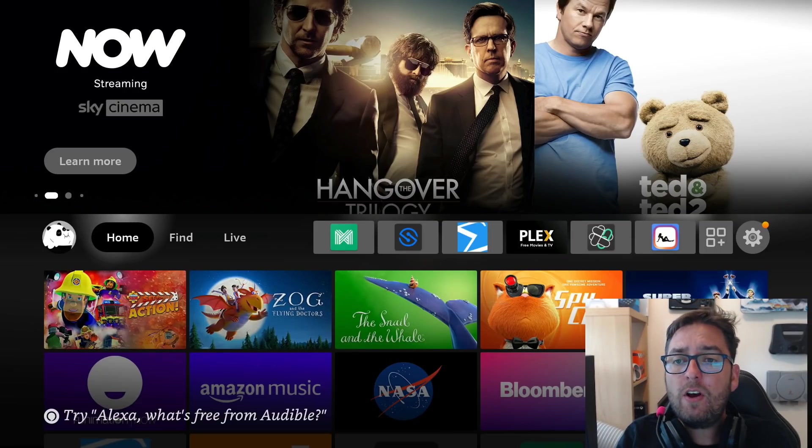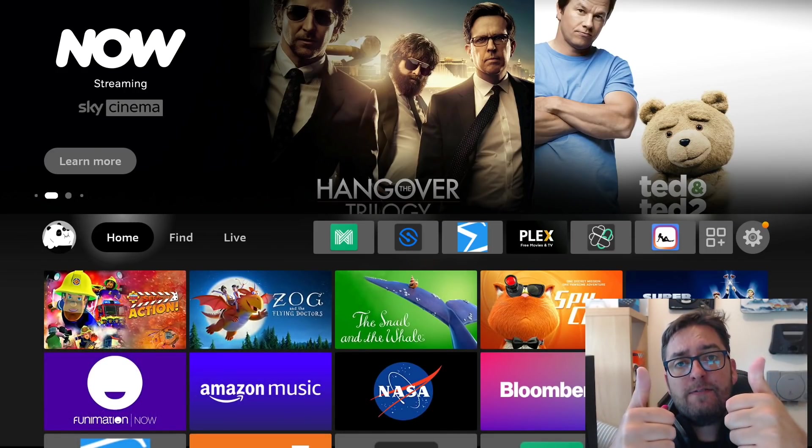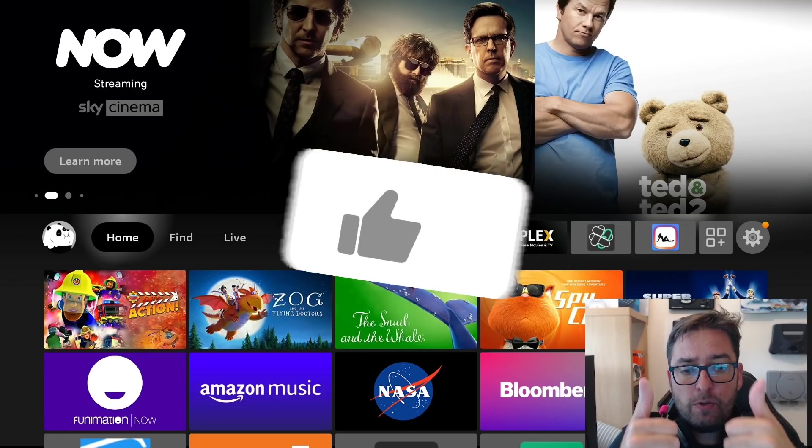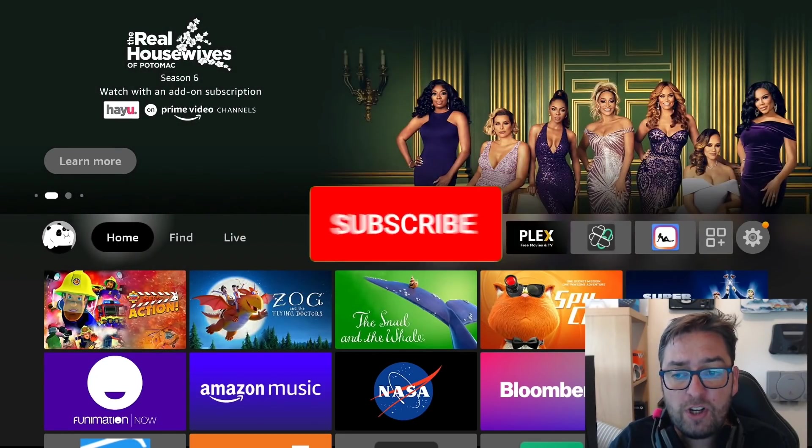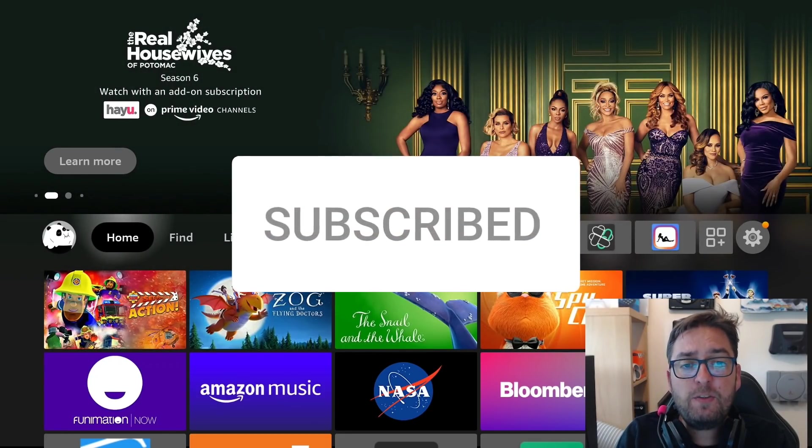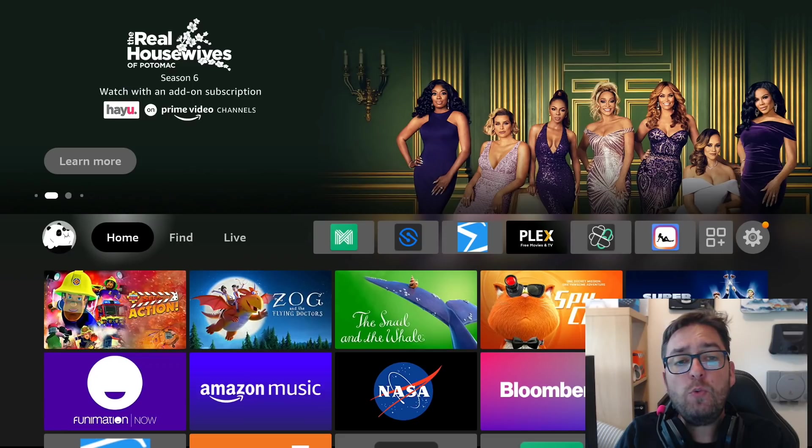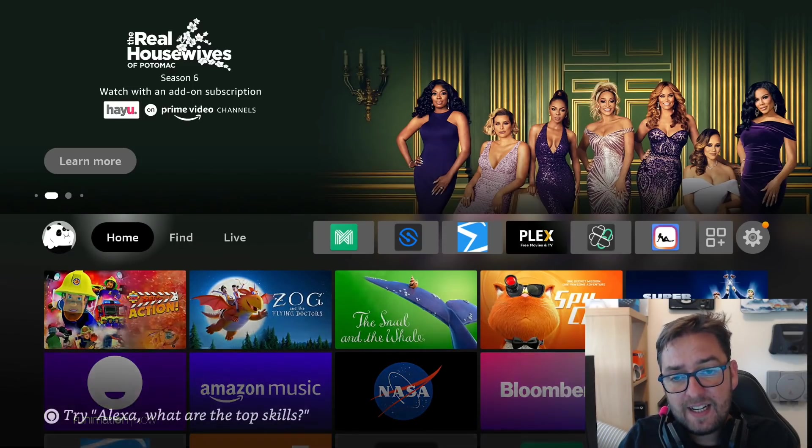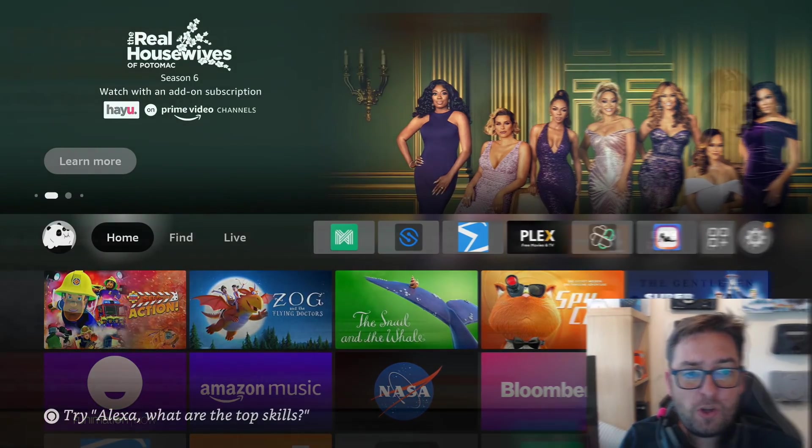Before we do that, all I ask, can you subscribe to the channel? Hit that thumbs up if you're new. Hit that share if you're an old school watcher. And if you've seen somebody before, let us know. And if you know of any new ones you've seen, let us know in the comments. And we're going to show you what's going on today.